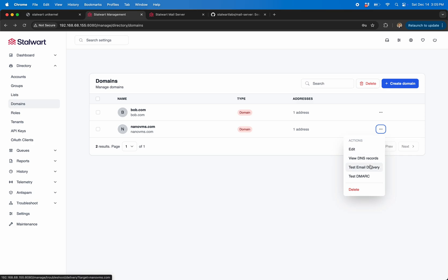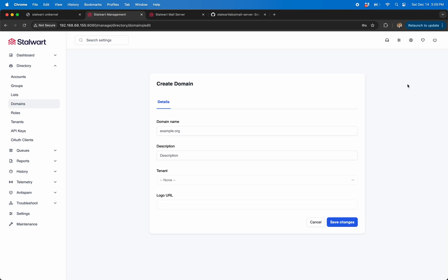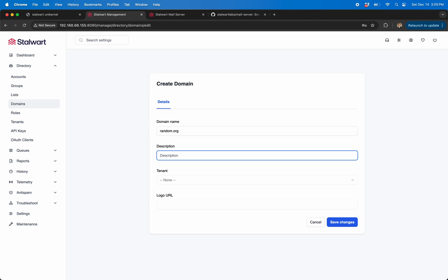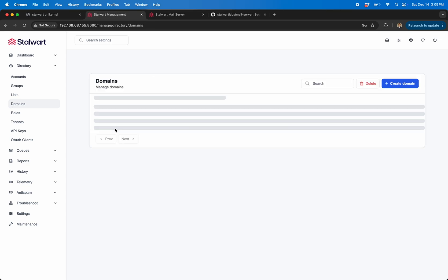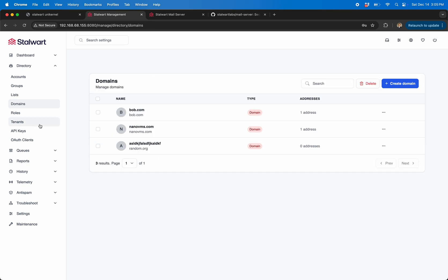It's got these great little tools to test delivery and test DMARC and so forth. So you can add another domain, you know, random.org, blah blah blah, save. So it adds it.